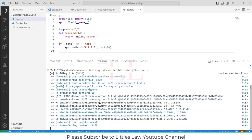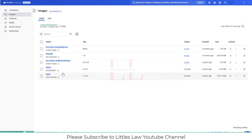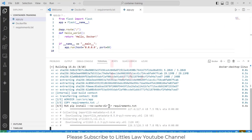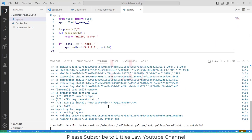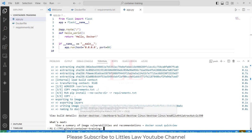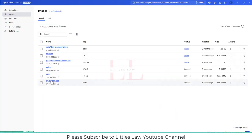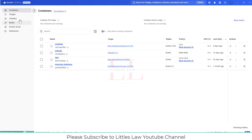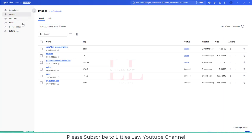This will actually build the Docker image. If you go to Docker, you can't see the image yet as it's getting created. Let's wait for it to complete. Once completed we can see the image automatically. You can see that the my-python-app image has been added to the list of images. It's not started as a container yet, but it's in the image list and it is ready.